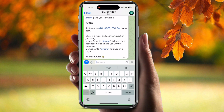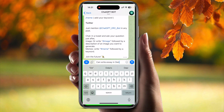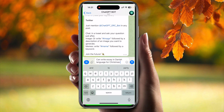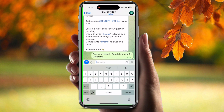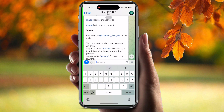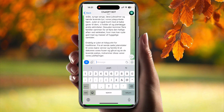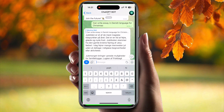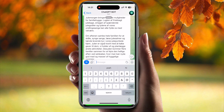Let's see what it comes up with. I asked it to write an essay — let's see. It's writing an essay for Christmas in the Danish language. Oh my goodness, it has written such a big essay!